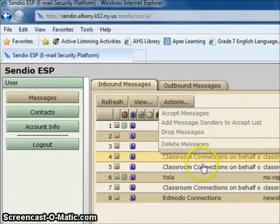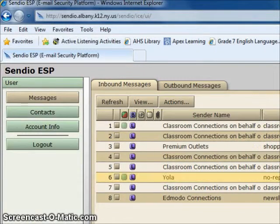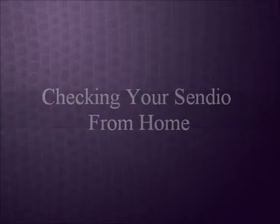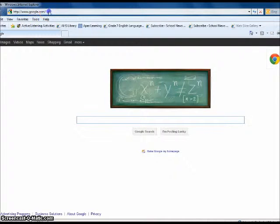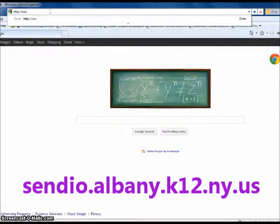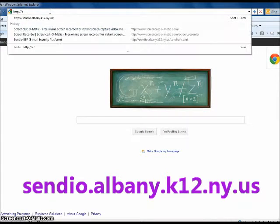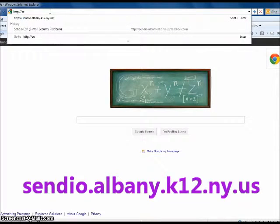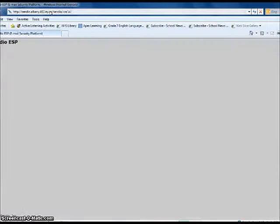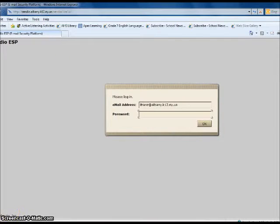When you are done checking Sendio, log out. To check your Sendio account from home, open your browser and type sendio.albany.k12.ny.us in the address bar. Once again, you'll be directed to the Sendio login screen. Log on using your district email and password.